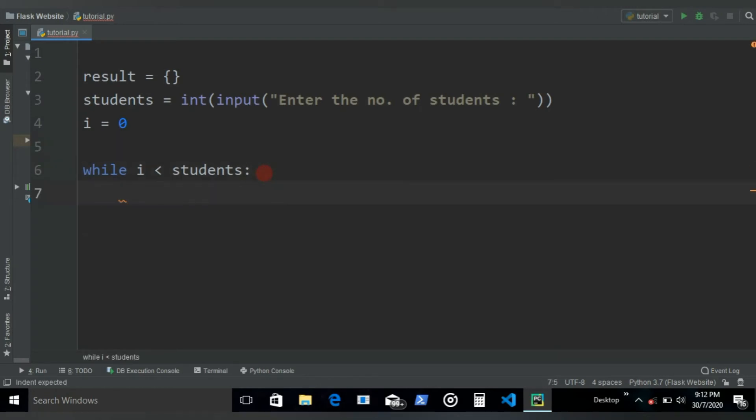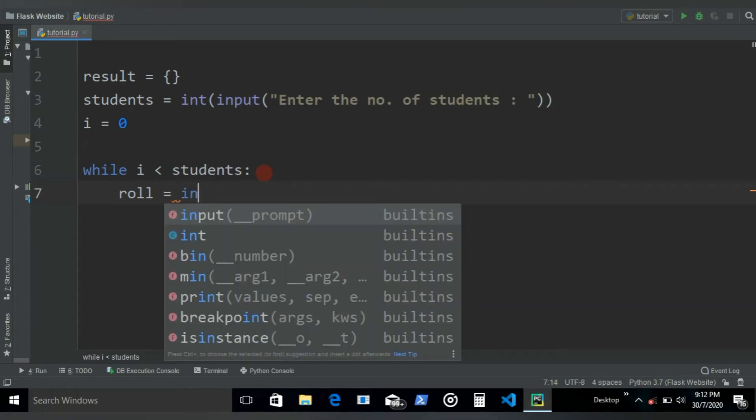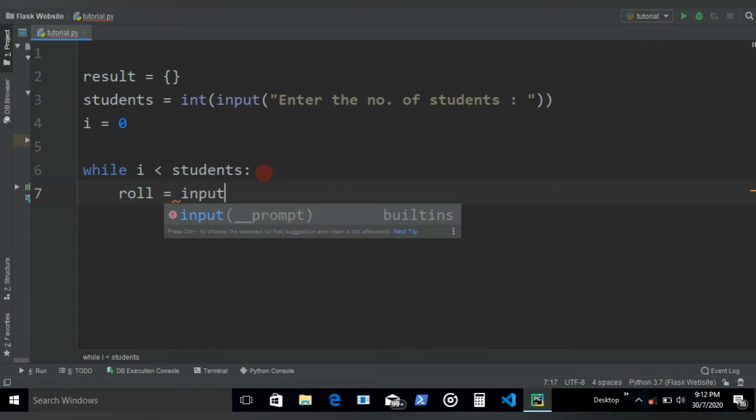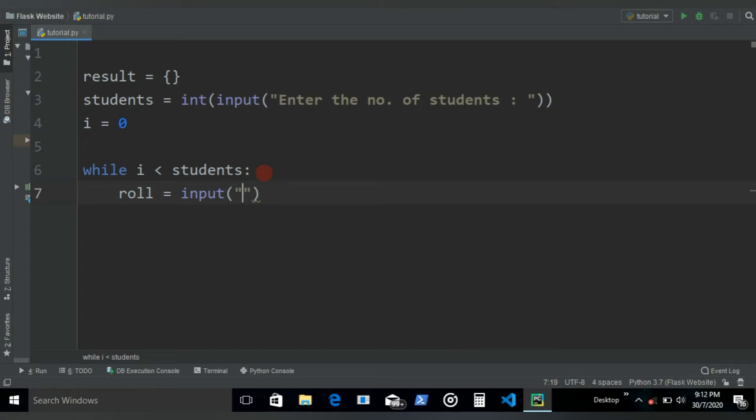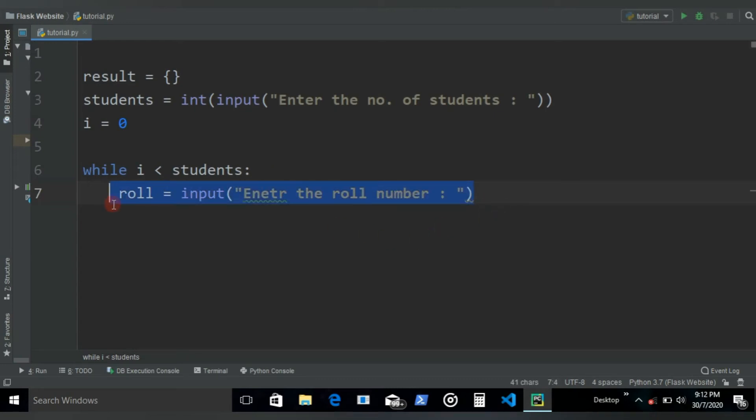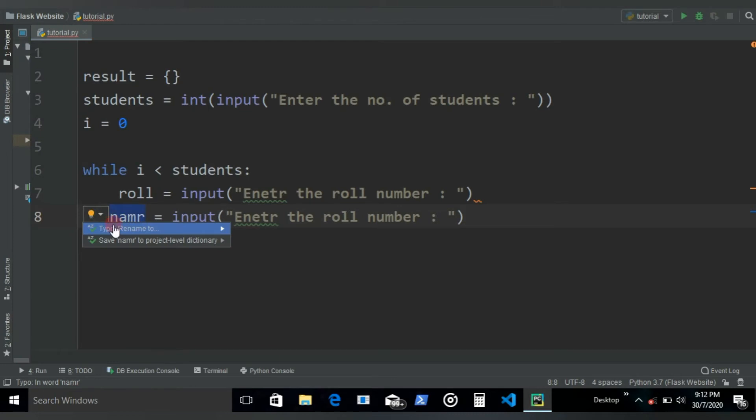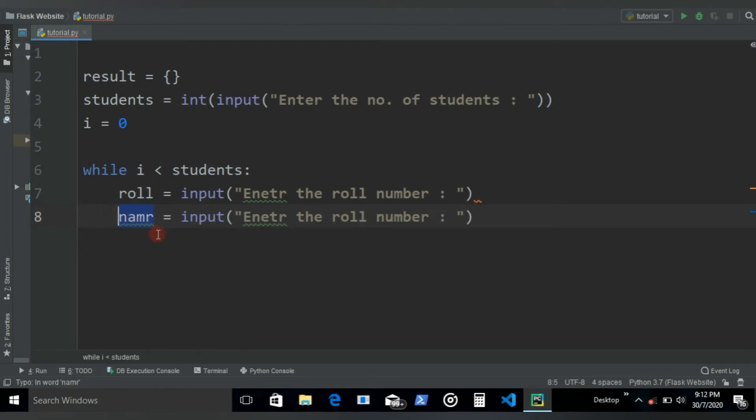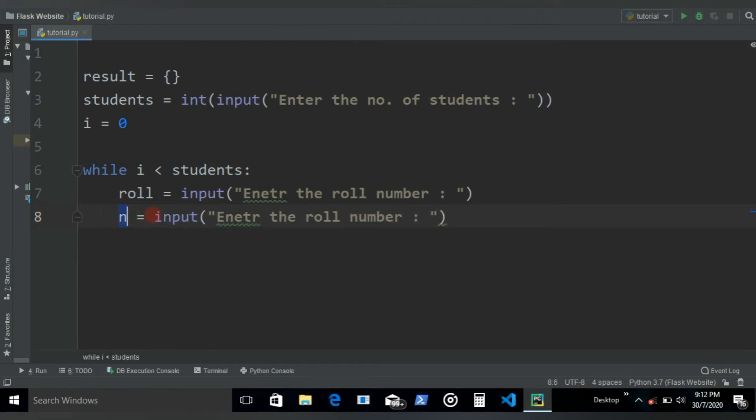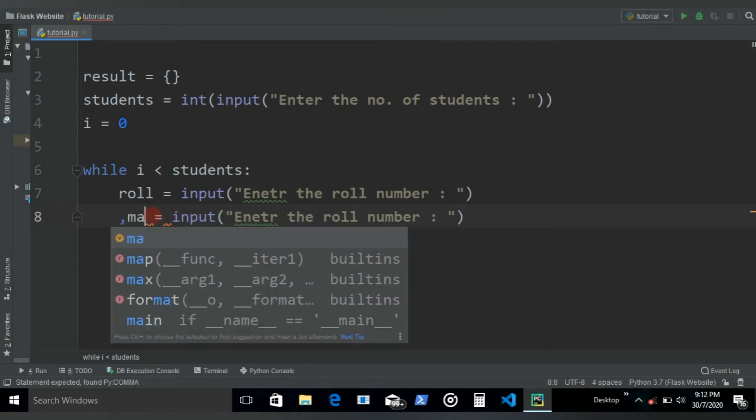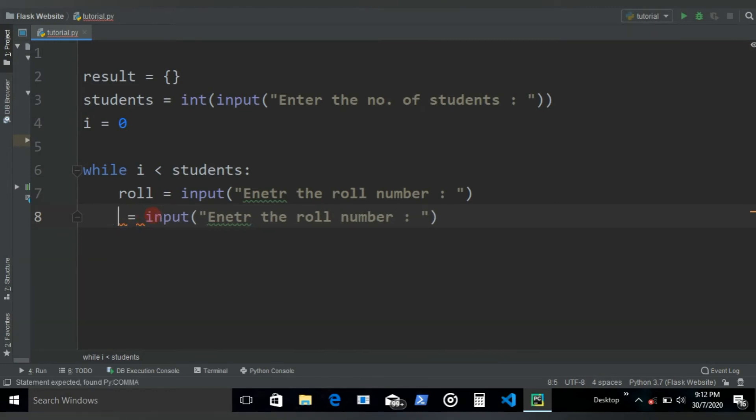First let's get the roll number of the student with roll equals, and let's keep the roll number as integers, so enter the roll number. Then let's get the marks.